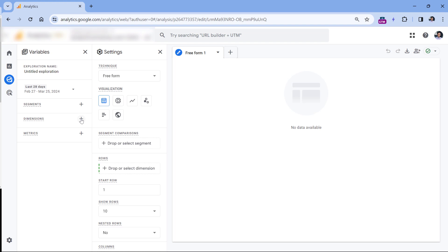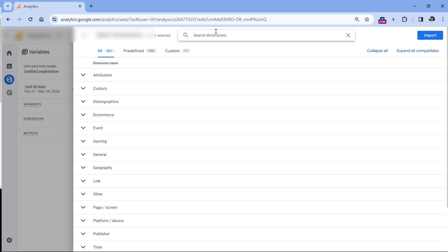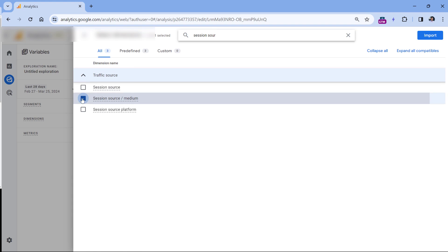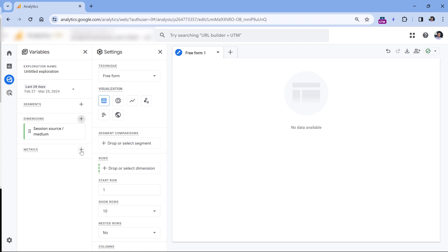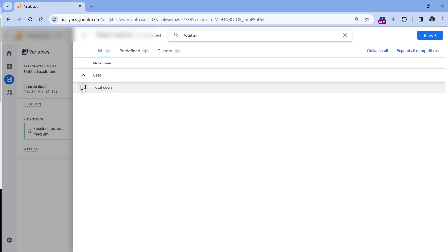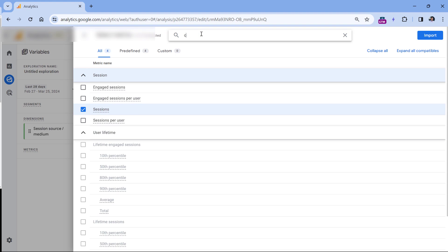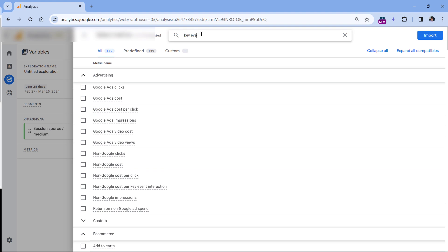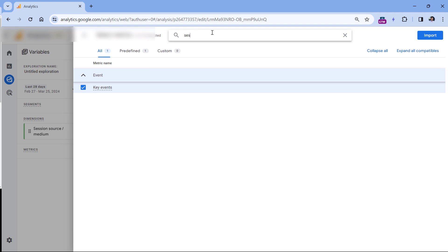Then let's add dimensions and metrics. I will click the plus in the dimensions section and select session source/medium, click the checkbox, and click import. Then for metrics, let's add total users, sessions, key events, and session key event rate, and click import.